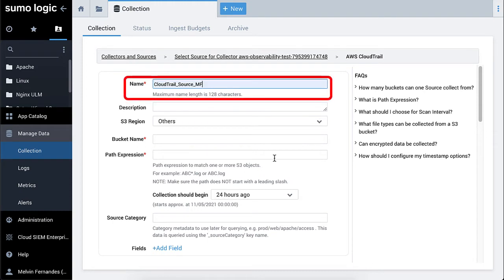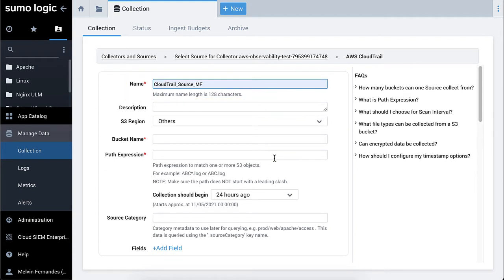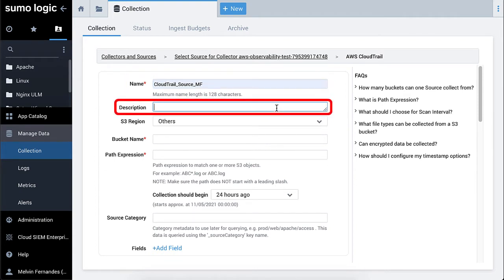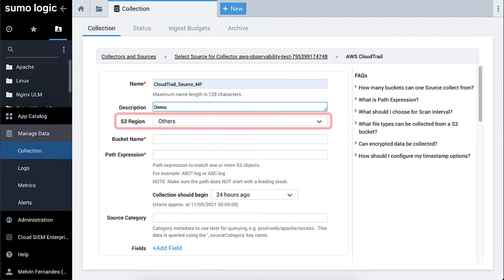Be sure to name your source something logical and intuitive to you so that you can find it again easily. The description is optional. Next, select your S3 region.